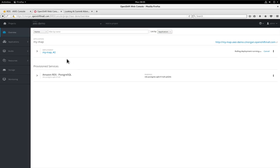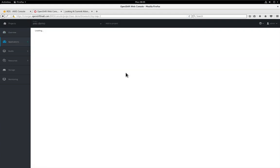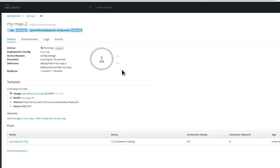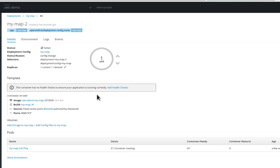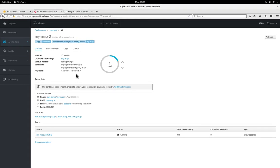So what you'll also notice is because it was a configuration change, any services that were affected are automatically redeployed. In this case our front-end service of the application.